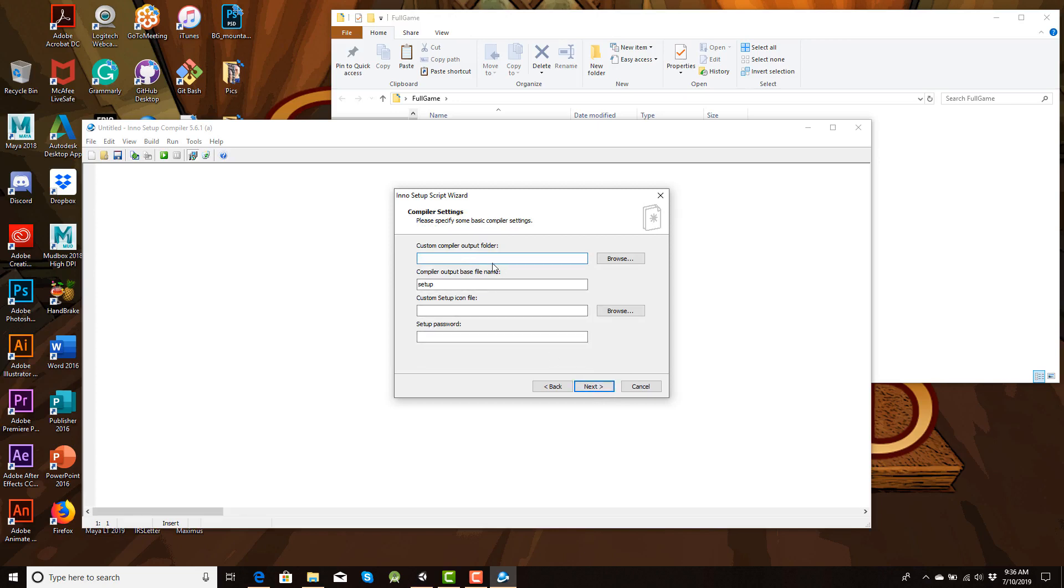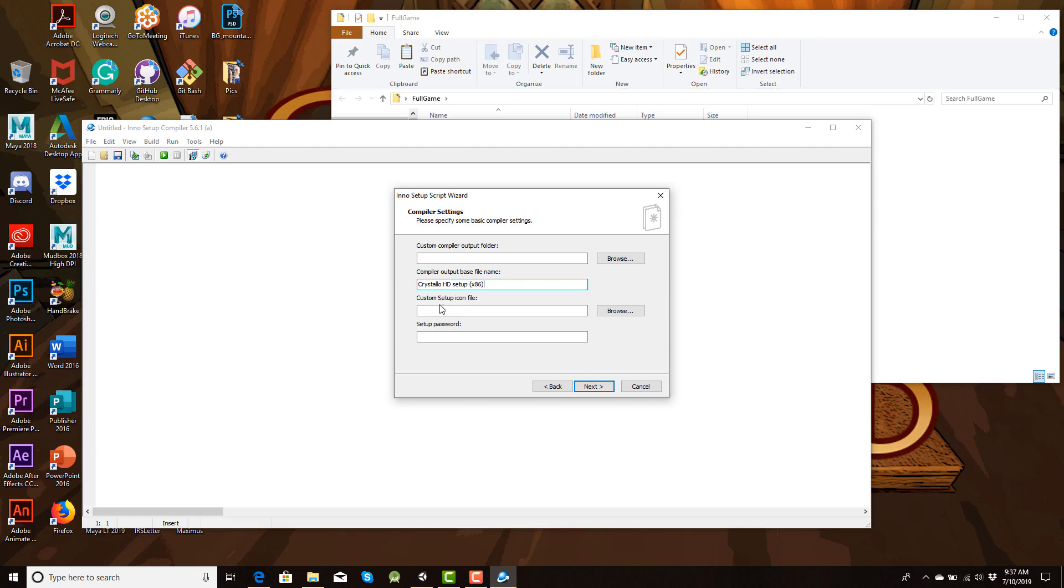Now, this is where this gets a little fun here. So in here, I'm going to call this Cristolo HD setup times 86. Now you can name this however you want. But I'm just naming it how I do it. Now this is where it's neat. Inno setup will give you a default icon to use. But let's say you have something that you want to use personally, you can actually import your own type of icon files. But if you don't have an ICON file to do that, it won't work. Here's a workaround that.